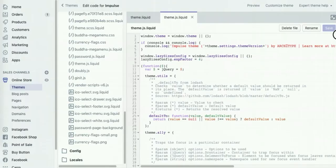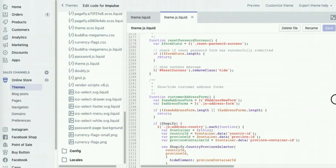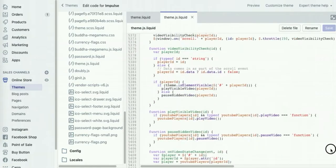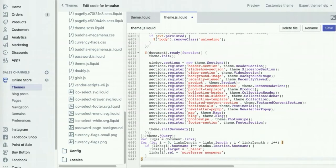So simply copy it, scroll to the bottom of this theme.js liquid file and paste it. And now simply click save.